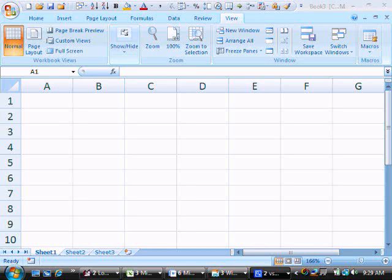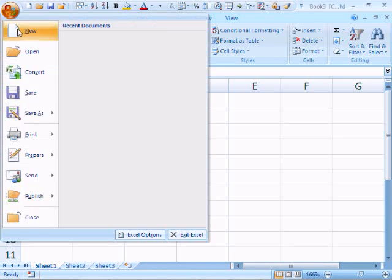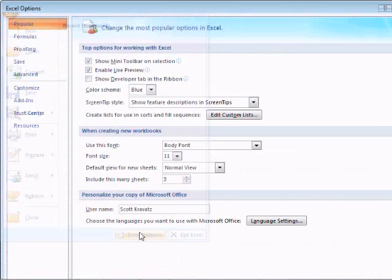Demonstrating how to set up Visual Basic for Applications with Excel 2007. The first thing we need to do is add a Developer tab, which will show up over here. We press the Office button, then Excel Options.